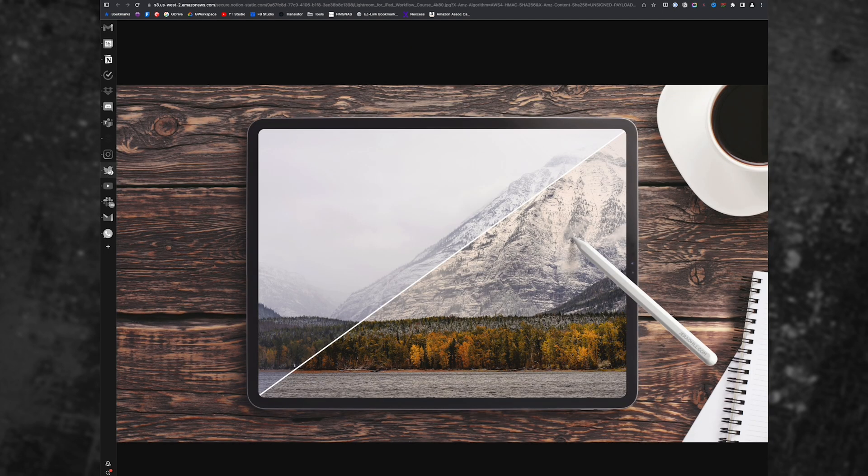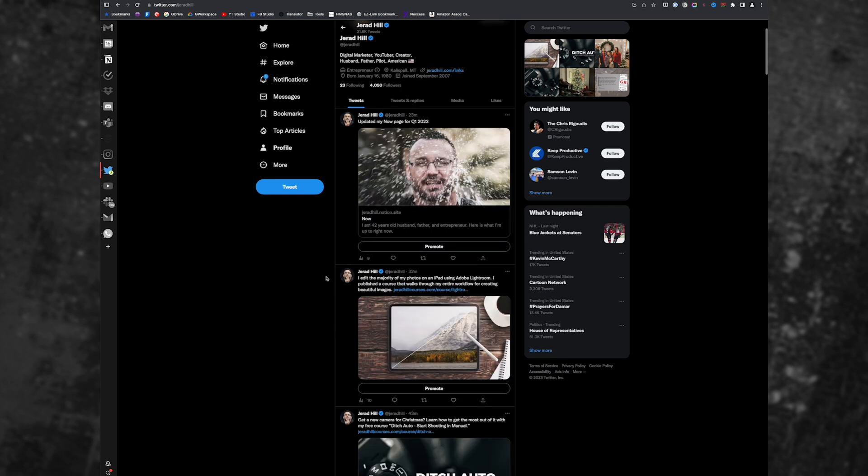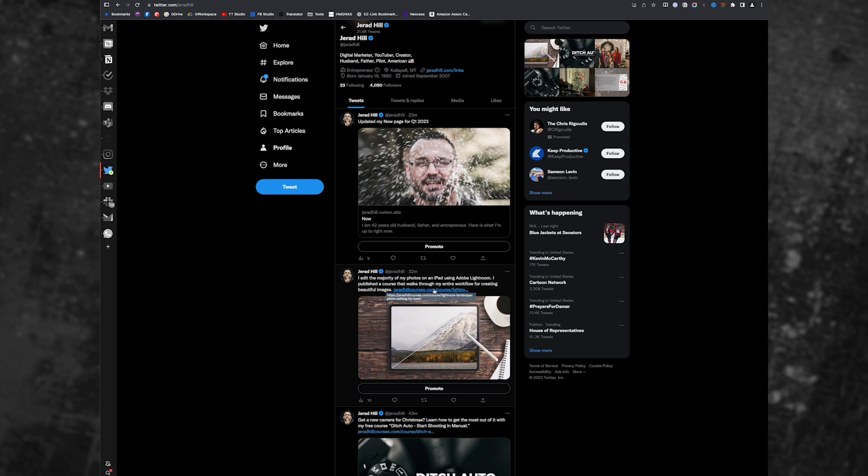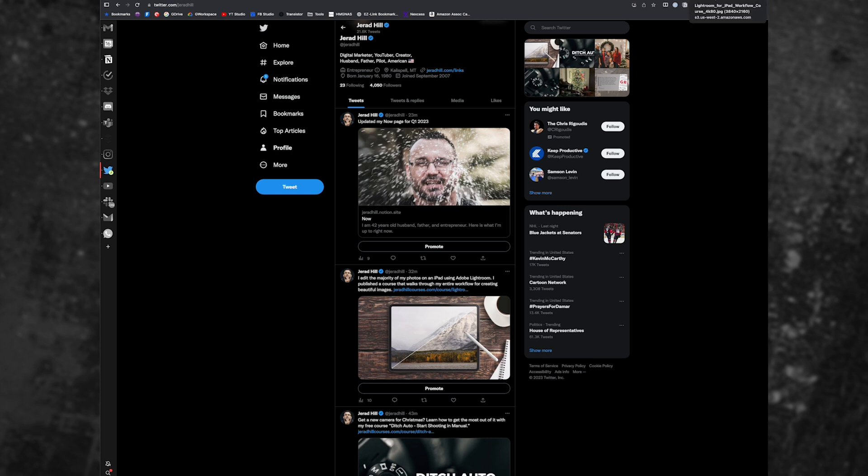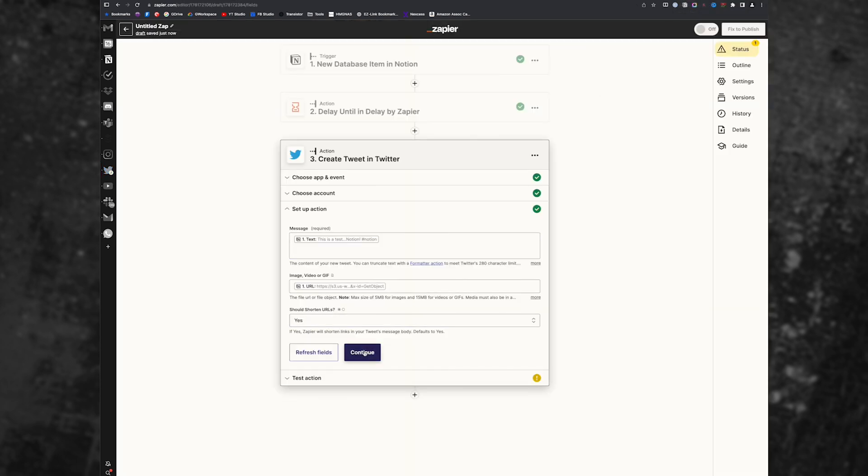For example, that tweet that I posted, if we go back here, I posted this, and it's a direct URL. It didn't use a Zapier shortener, it used a Twitter shortener, but it displays the URL. So I don't think it matters whether you set that up or not. I just left it to default. Yes.